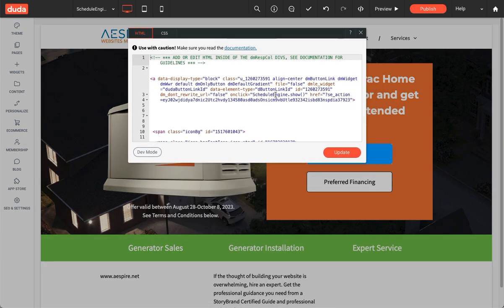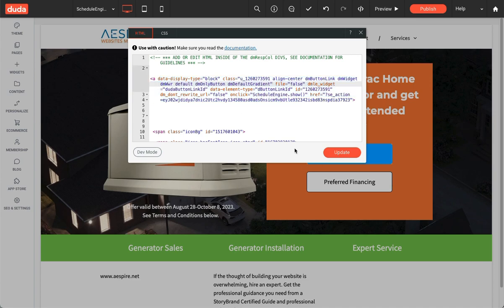What you're going to see in the editor — and again, this SE Action Code is completely customized and made up — is the button code right here. It's displaying as a block, which is what makes the little blue rectangle. After the word 'false' in this code — and your code may look slightly different — you're going to paste the on-click code.